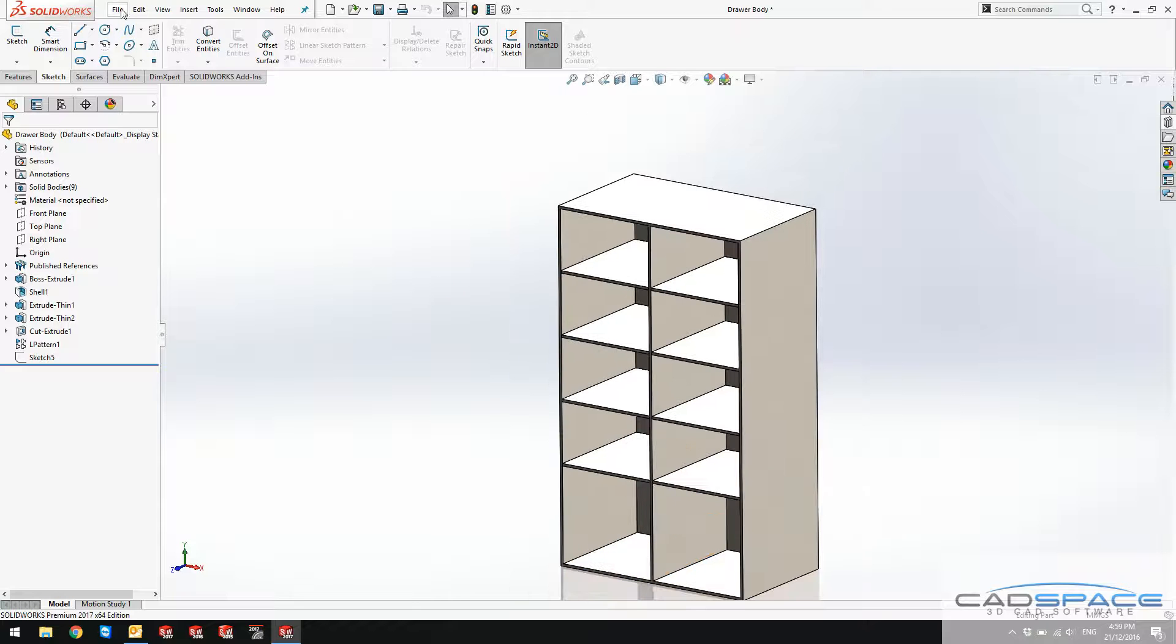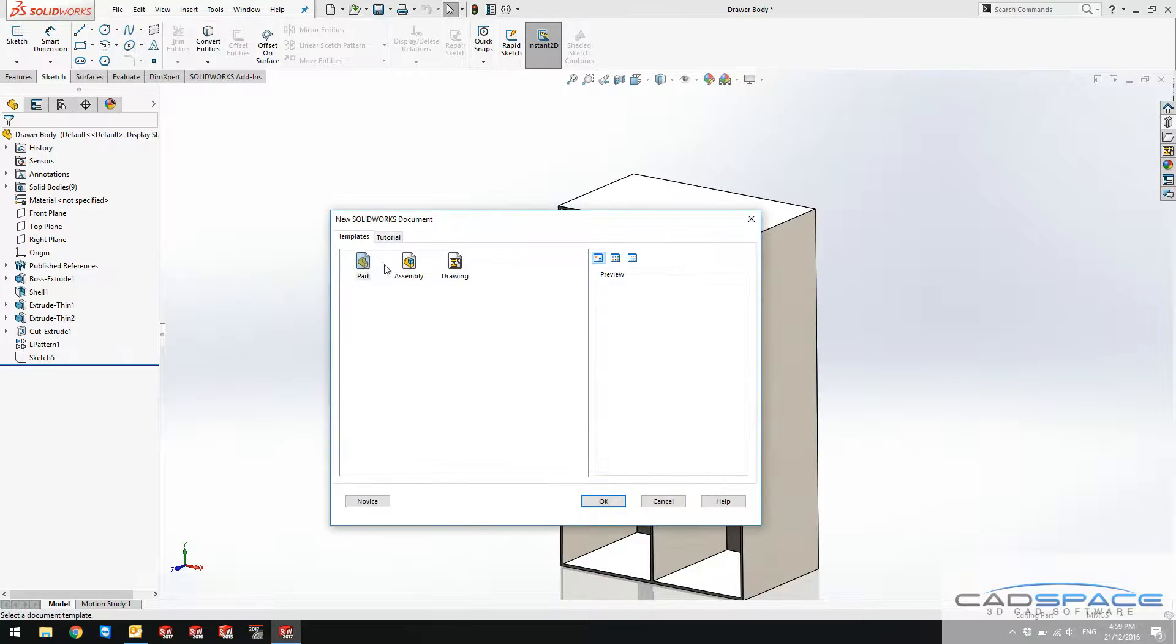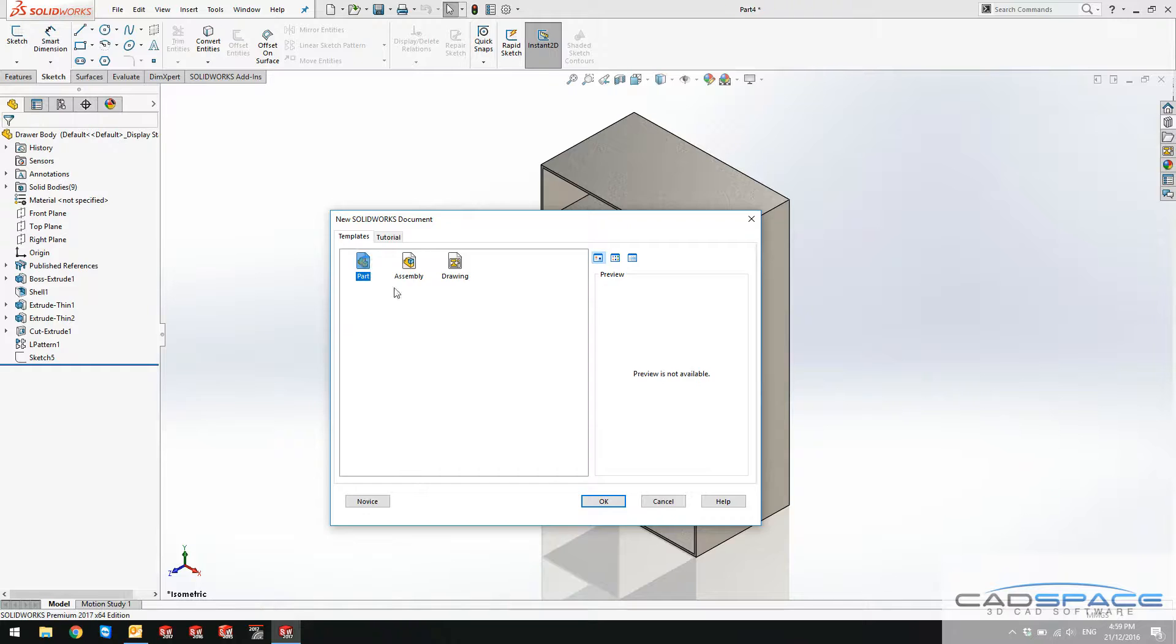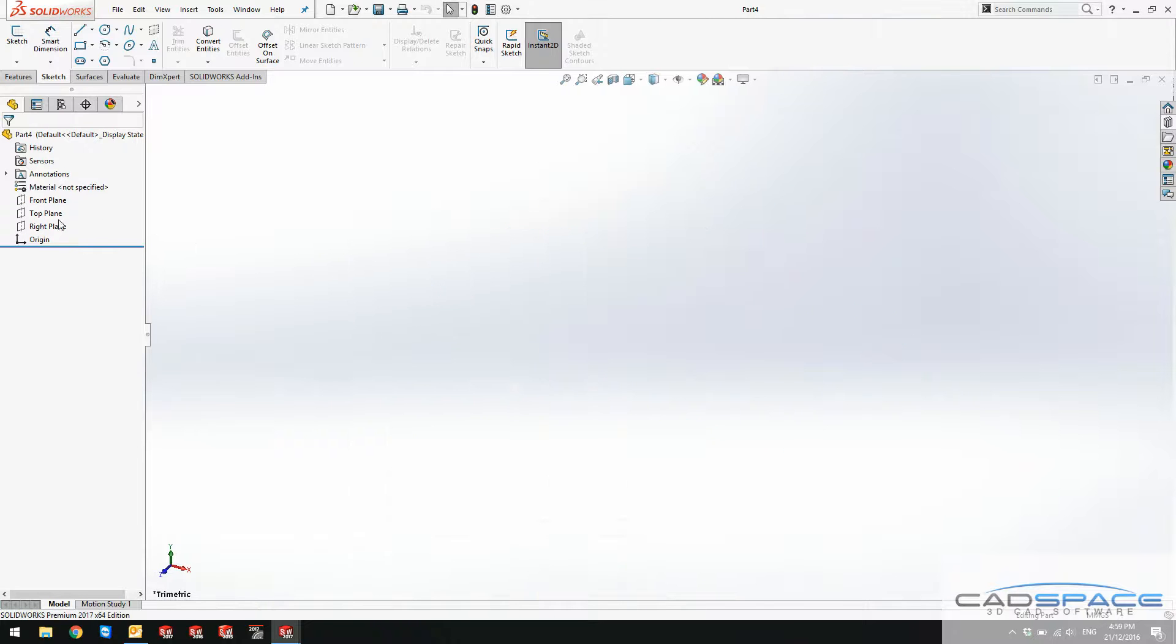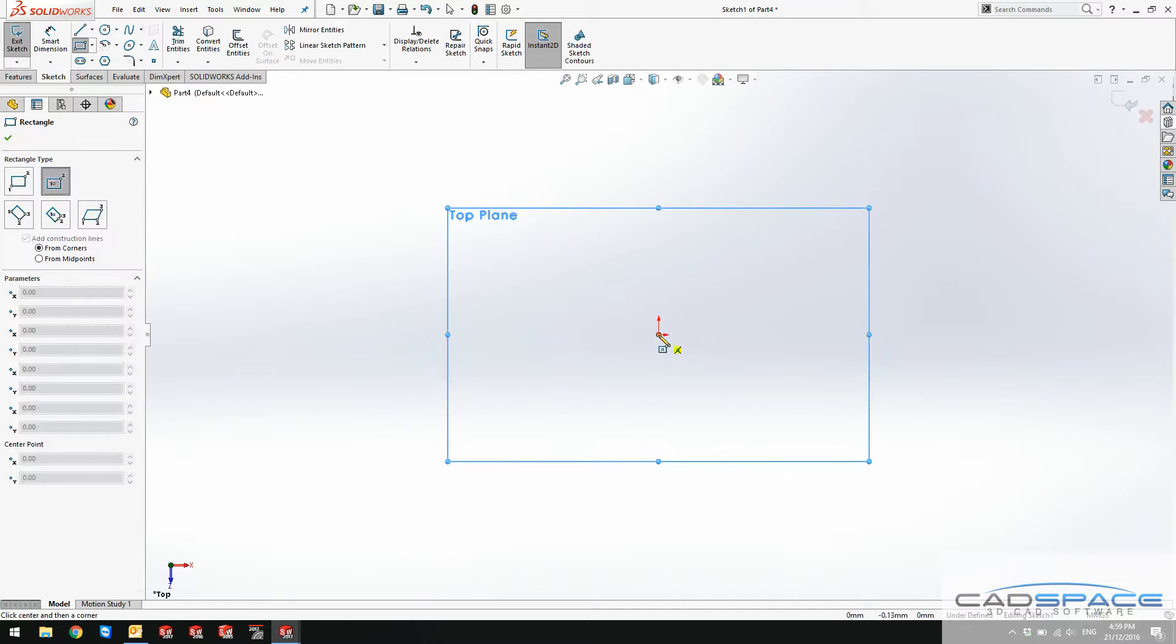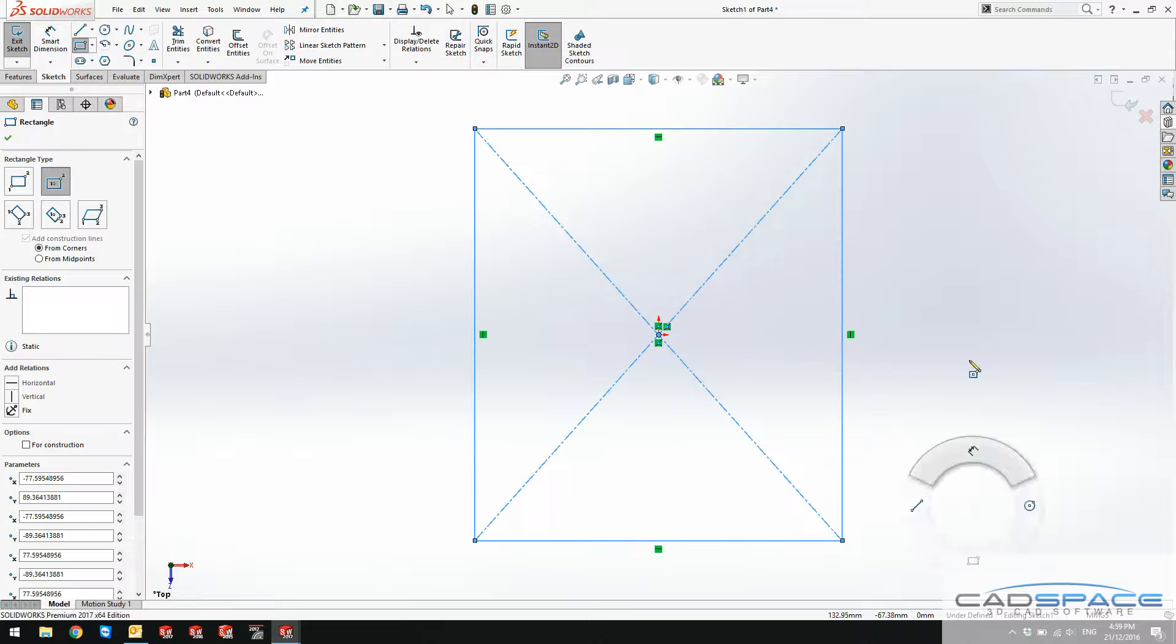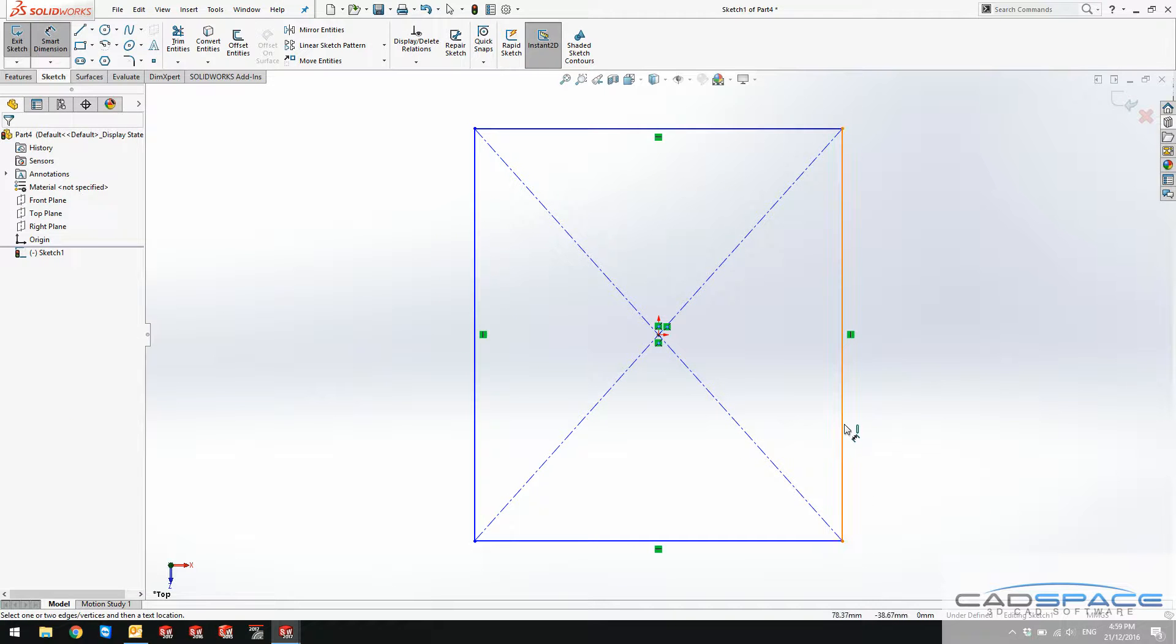Let's go and create a new part which is our drawers. I'll quickly create my drawers so I'll just create a rectangular 2D sketch to define the geometry of my drawer.